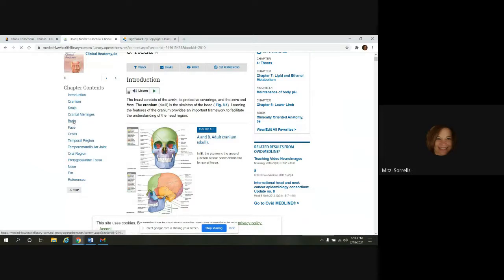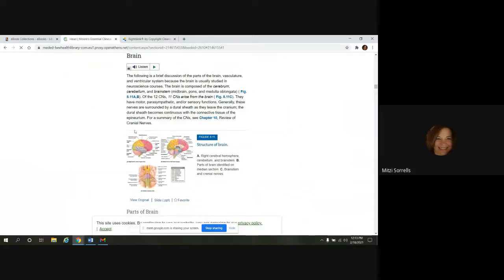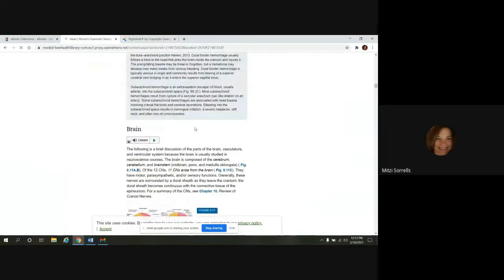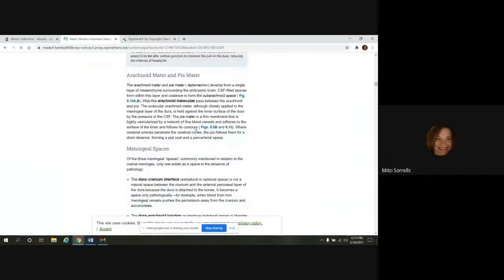And then you can jump to specific chapter contents here too. So if I just wanted to look at the brain, I could jump to that. Take me to that page.